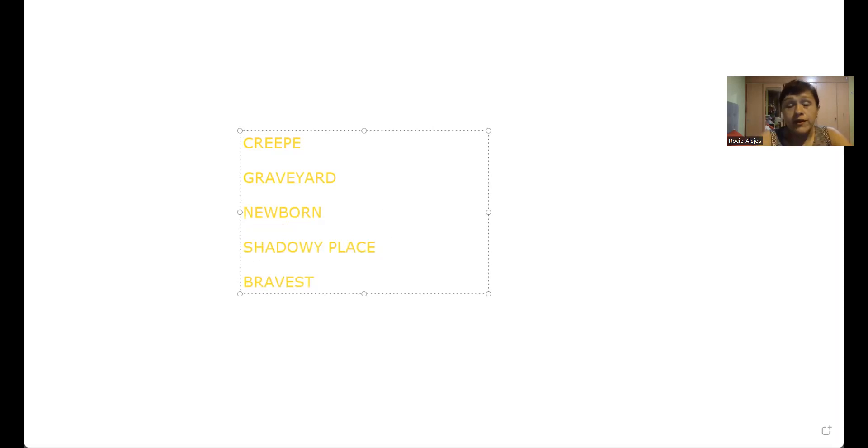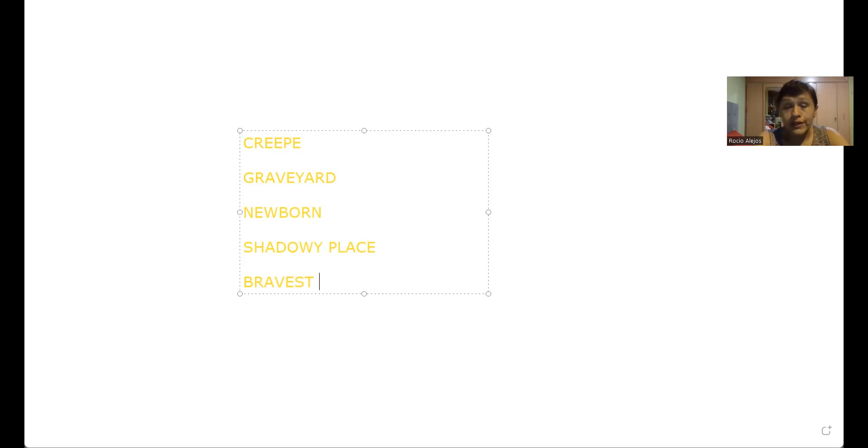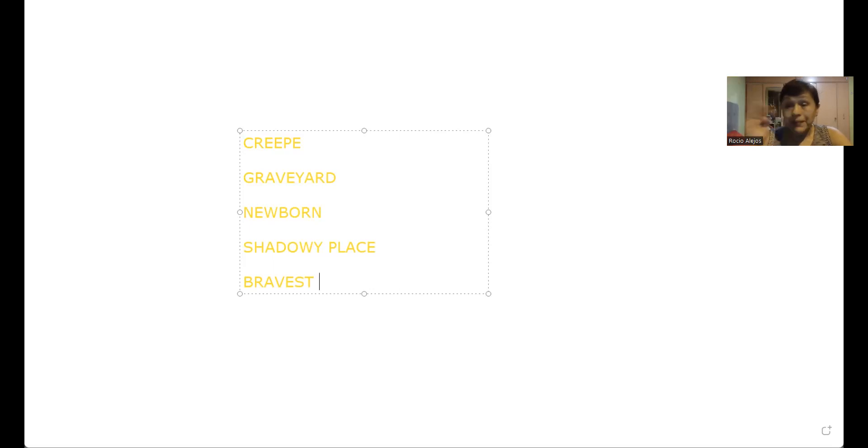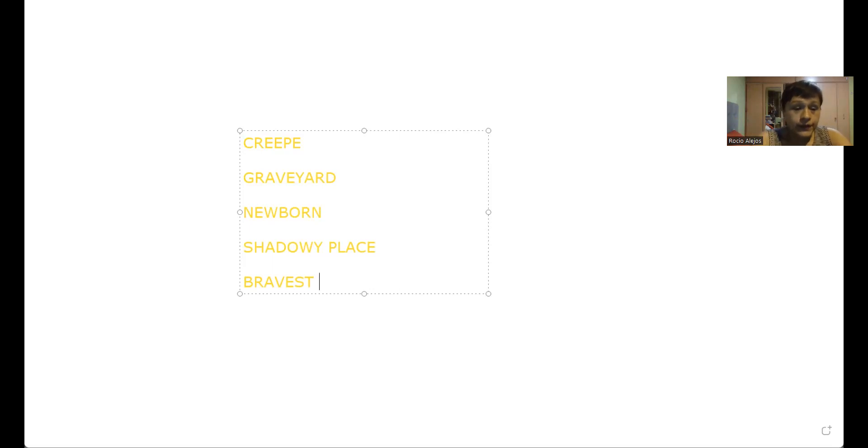Hablamos de bravest. Recuerden que les hablé sobre superlativos, un tema bien difícil. Si buscan en el diccionario brave van a encontrar la traducción valiente, pero bravest sería como él es súper valiente, no solamente valiente sino súper valiente.